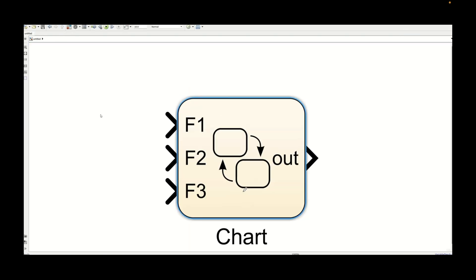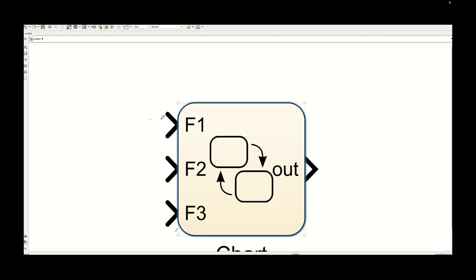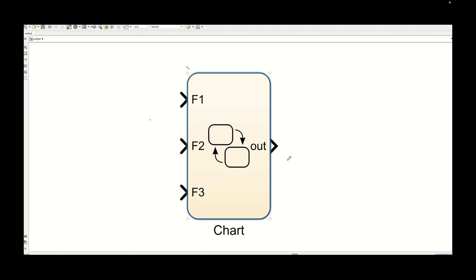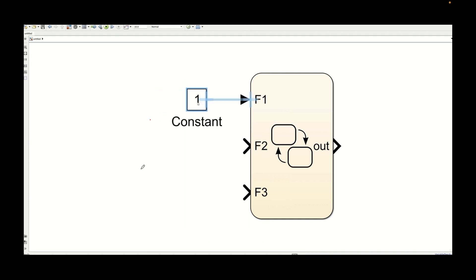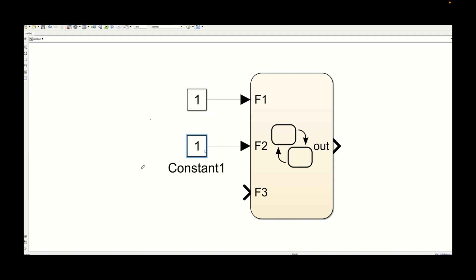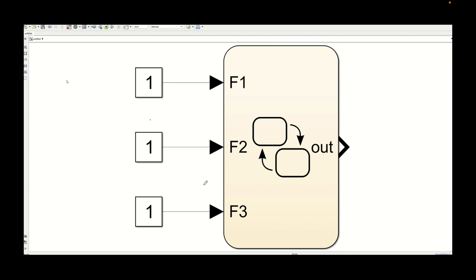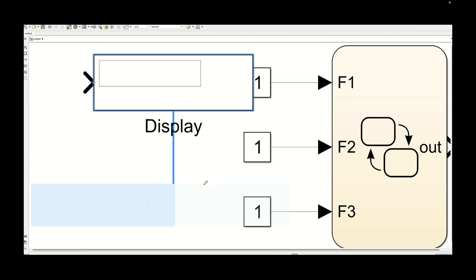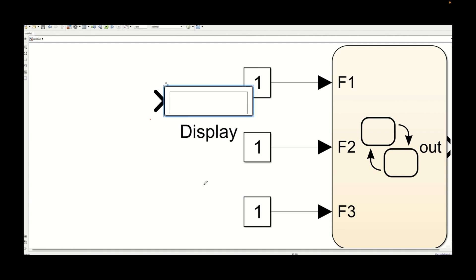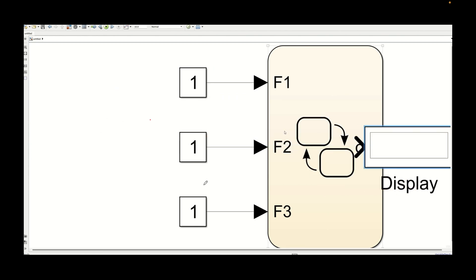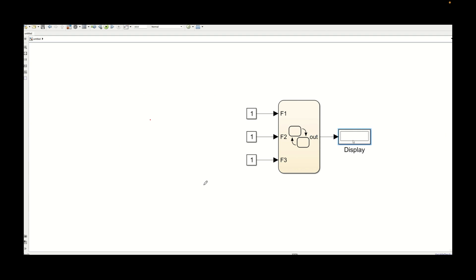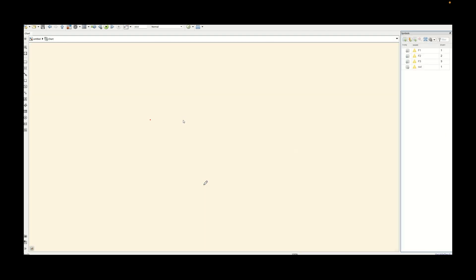Now let's look into the chart from the top level. Here you can see the inputs and the out variable as the output. We need to add constant blocks to give inputs to the Stateflow chart, providing relevant constant values. We can use a display block for the out variable to visualize the current output value from the Stateflow chart, representing what we are receiving and sending within the Simulink environment.